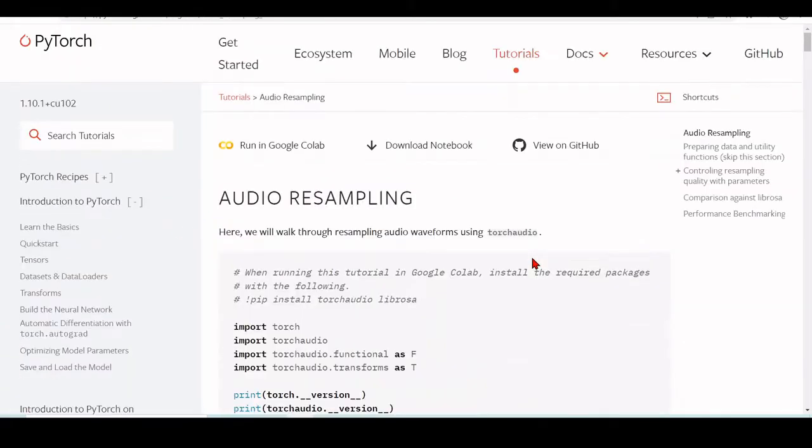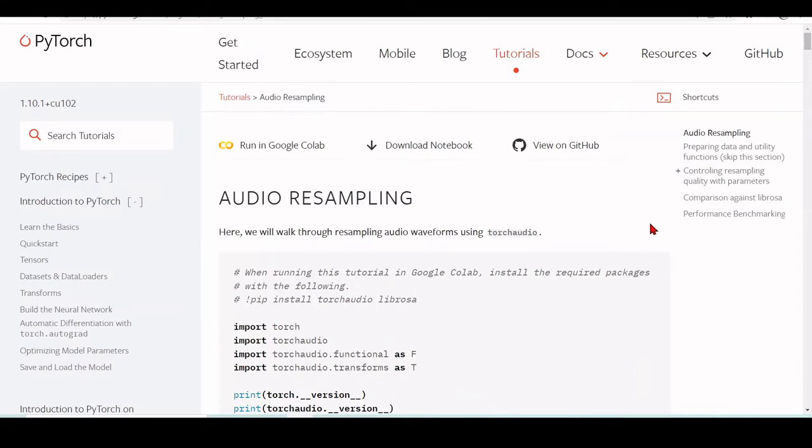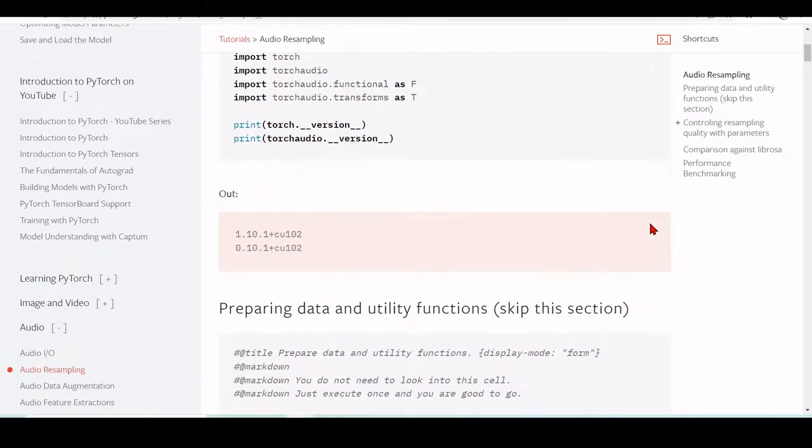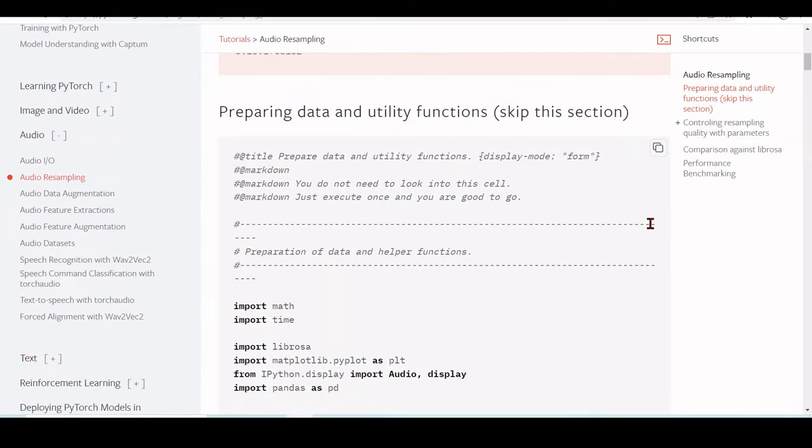There will be things, examples in tutorials about audio resampling, about data augmentation, audio feature extractions, audio feature augmentation.